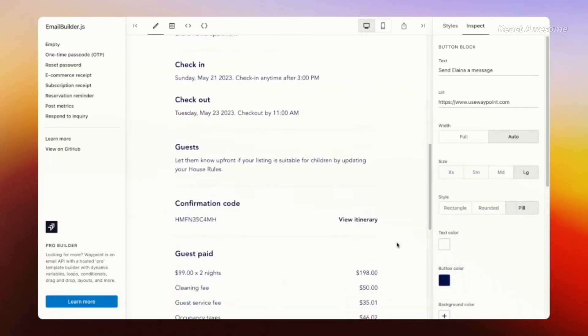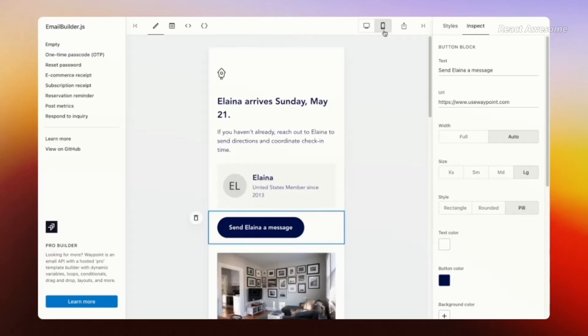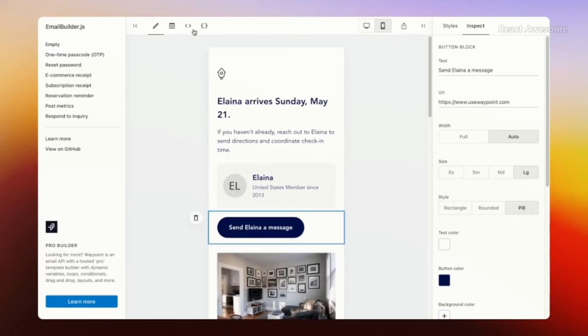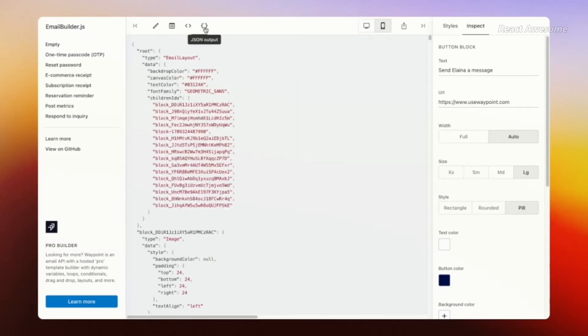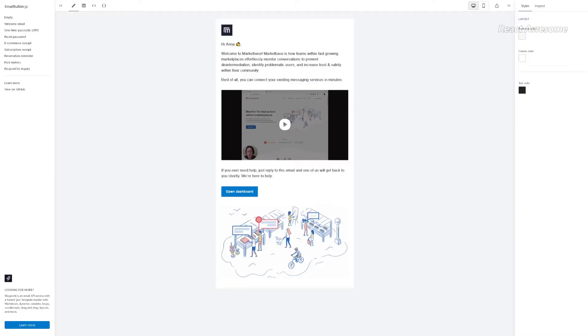This innovative tool offers a streamlined and efficient way to build email templates faster than ever before, with clean JSON or HTML output that renders consistently across various email clients and devices.